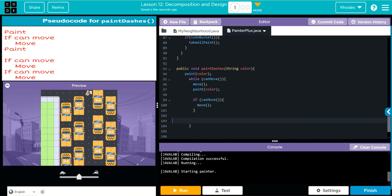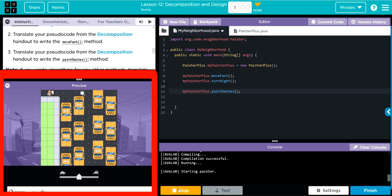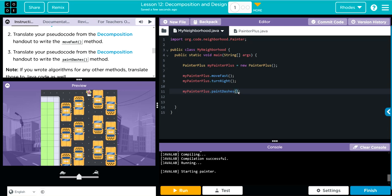Now we're going to call myPainterPlus and call that method paintDashes. Let's see if we get some dashes painted. I did forget to pass along my color here — we should put white. Let's go ahead and hit run and see what happens.